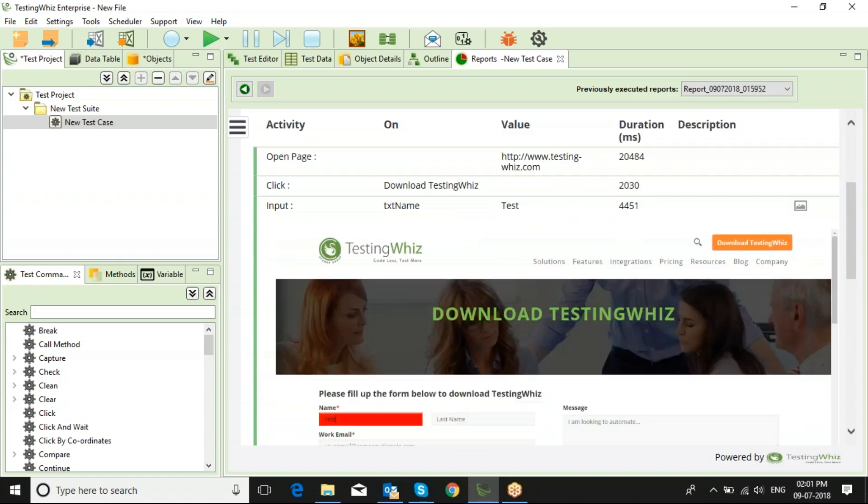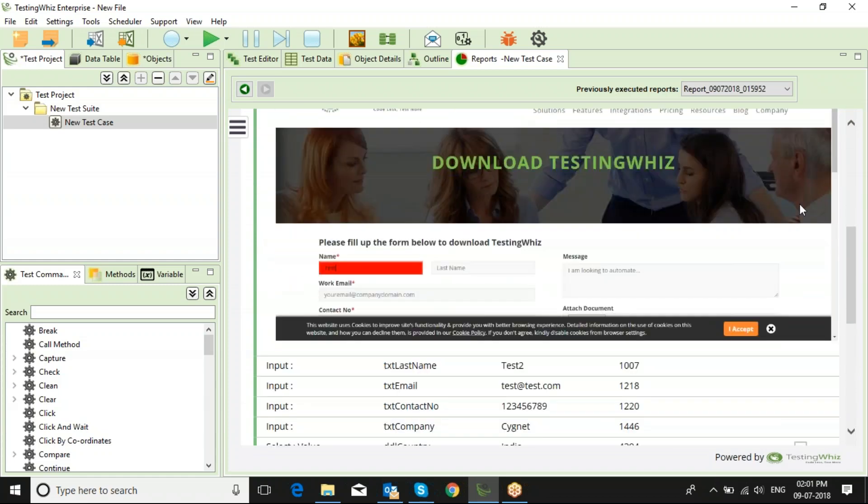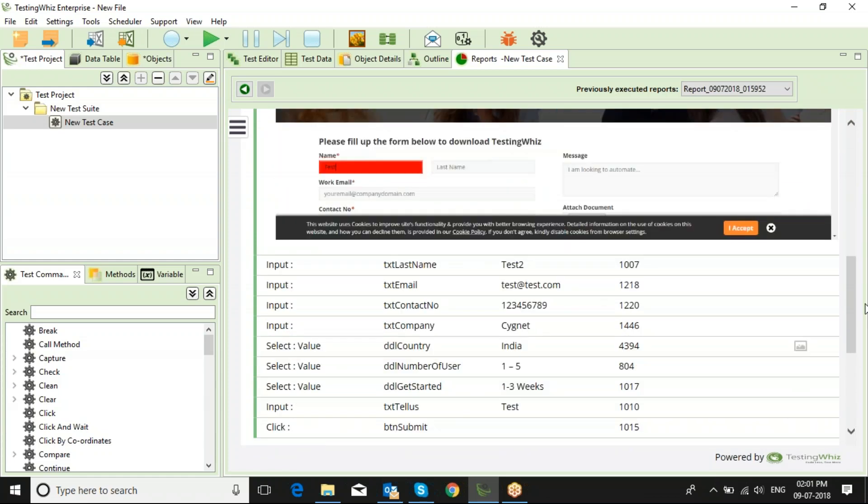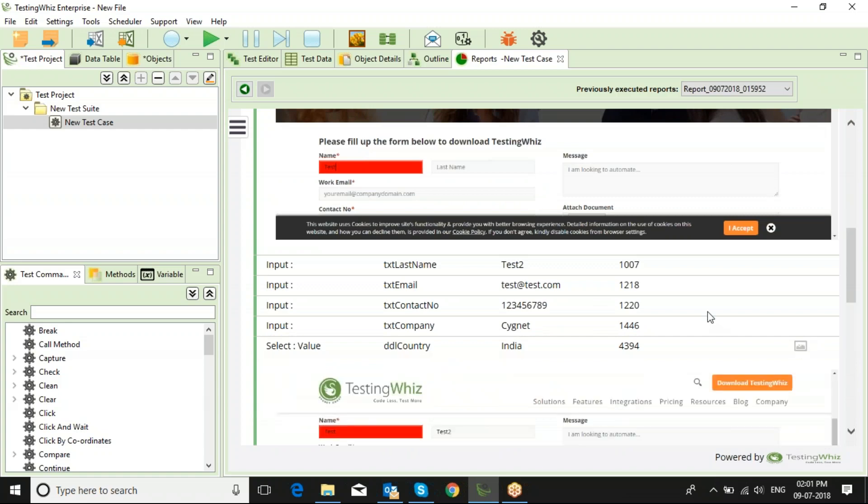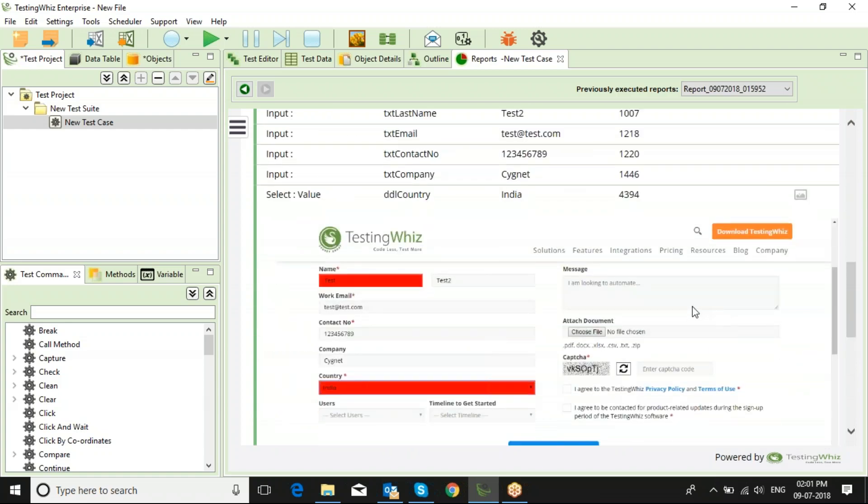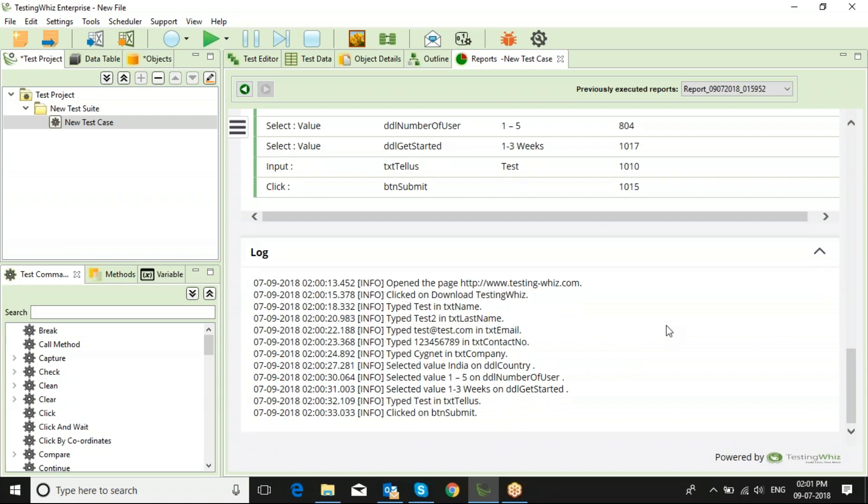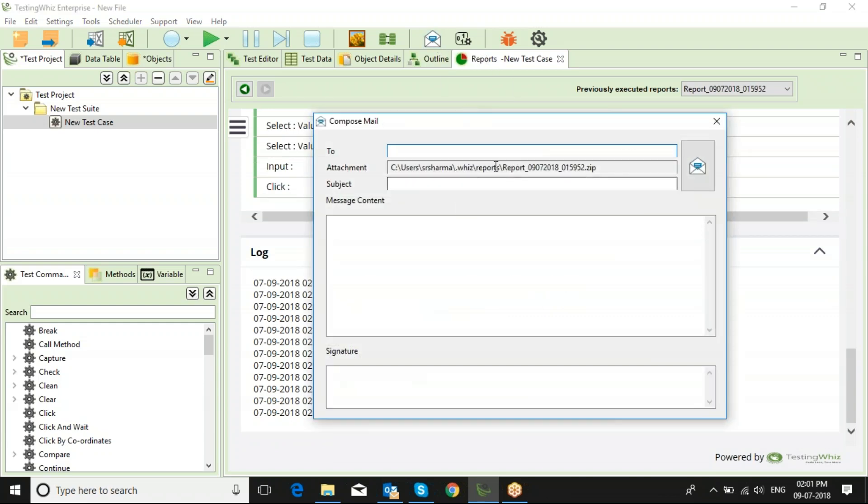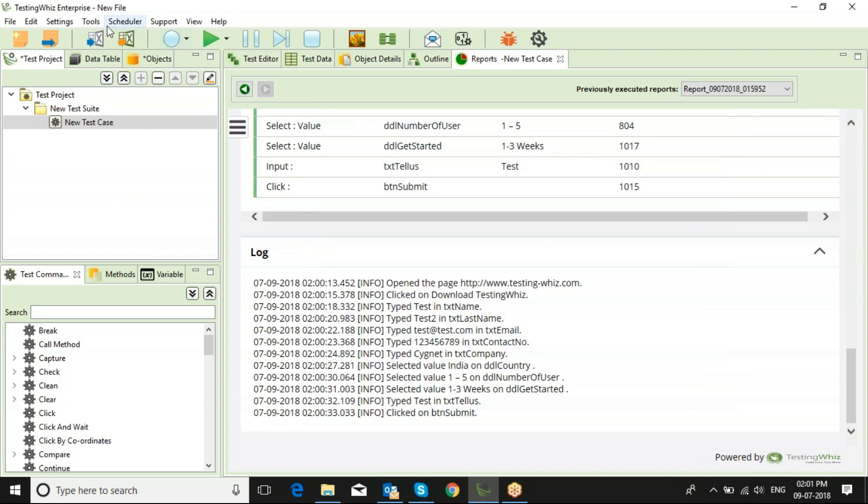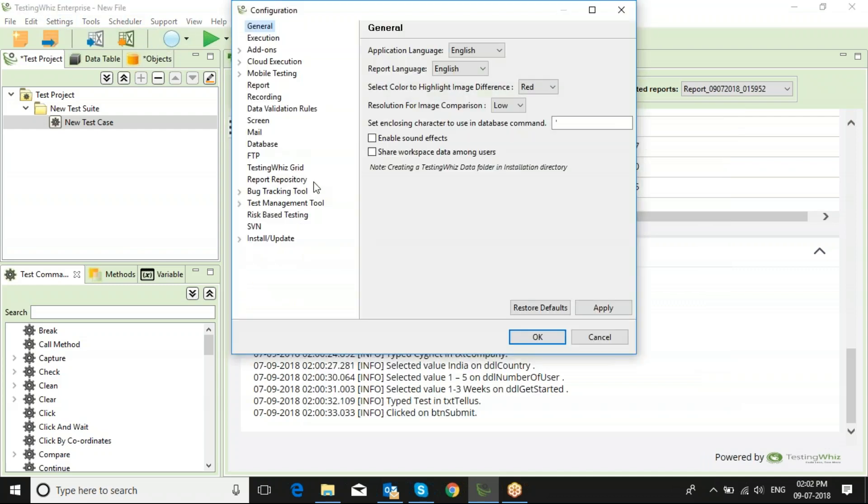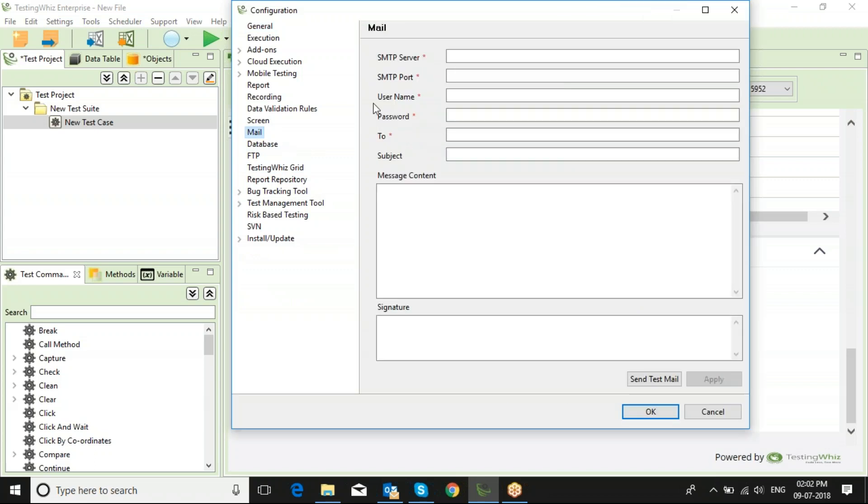When you click on the images icon here, you will see the screenshot of the particular test command. Once you have an executed test case report, you can click here and email the report to any of your stakeholders. For that, you will require to configure your email details using settings and configuration.